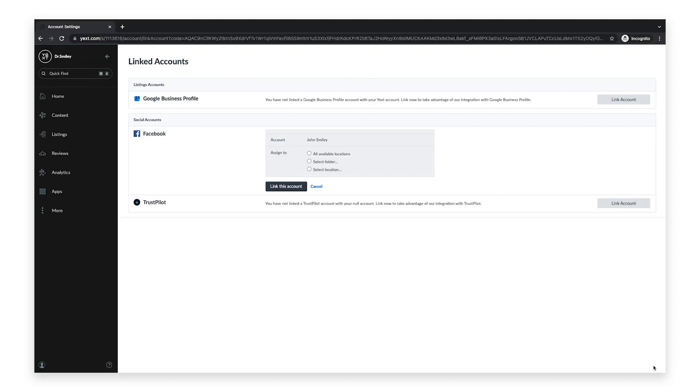Now you can select which entities you would like to assign to this account. You can assign a Facebook account to all available entities, a specific folder, or one specific entity. Once you've made your selection, click link this account.